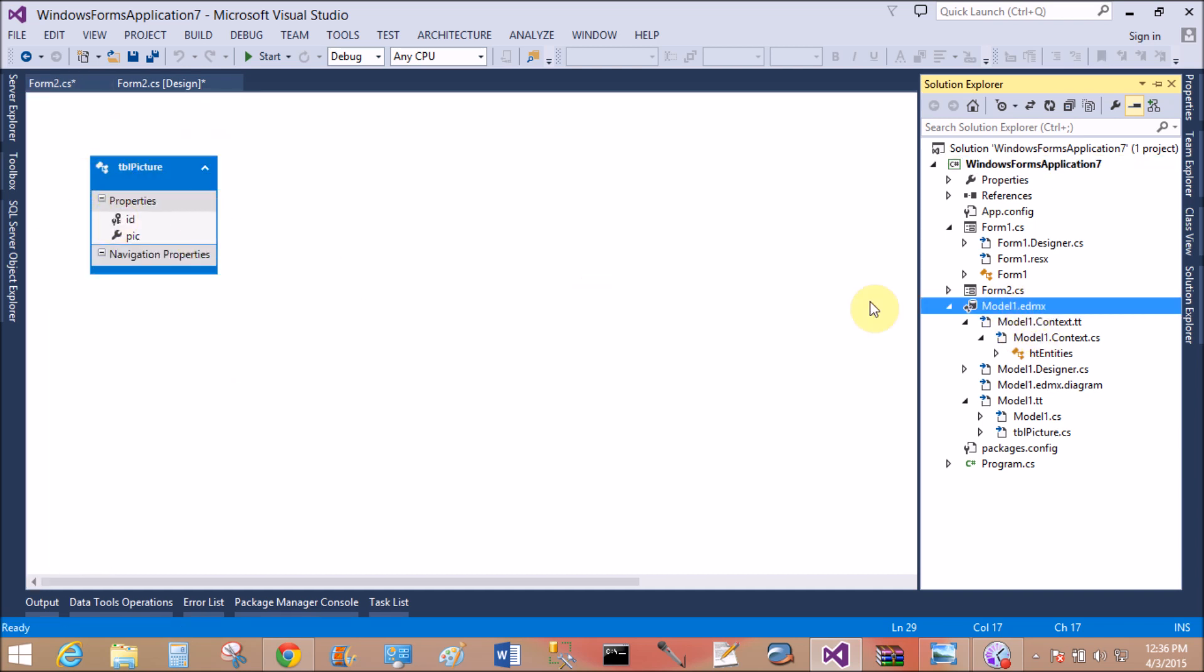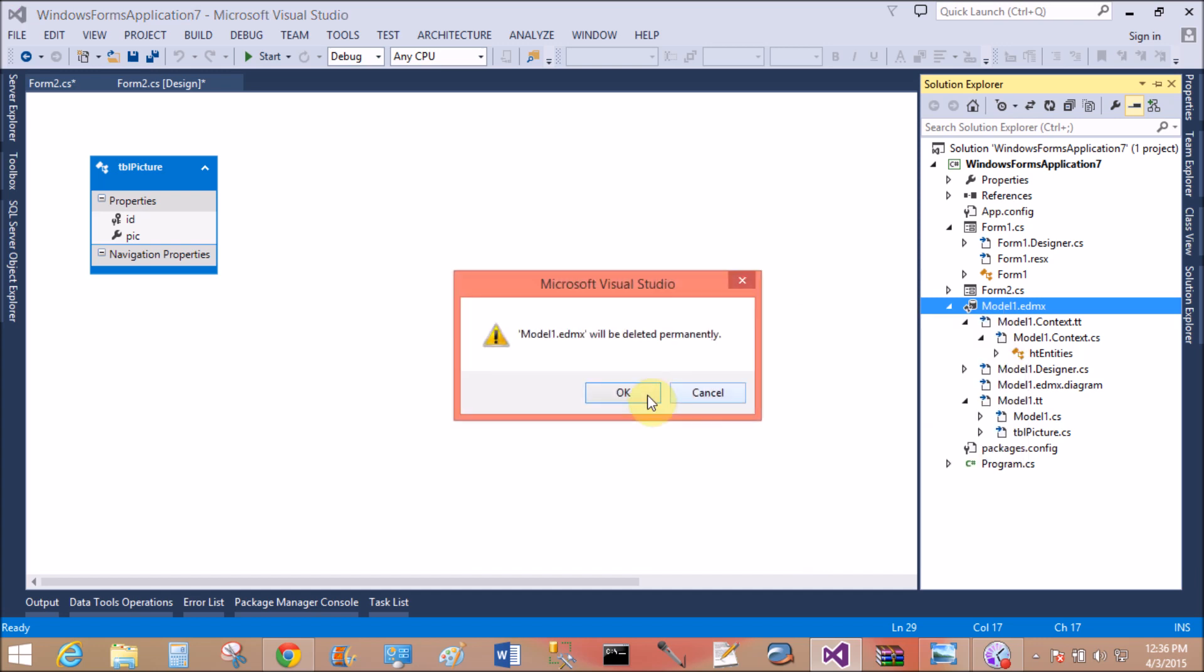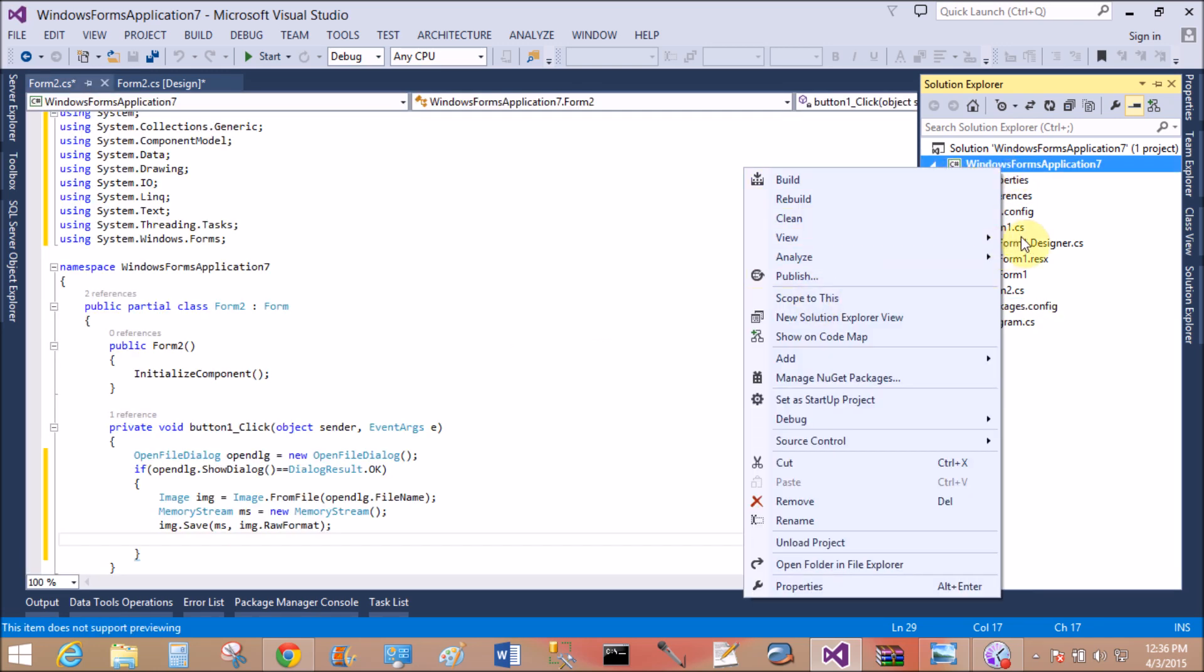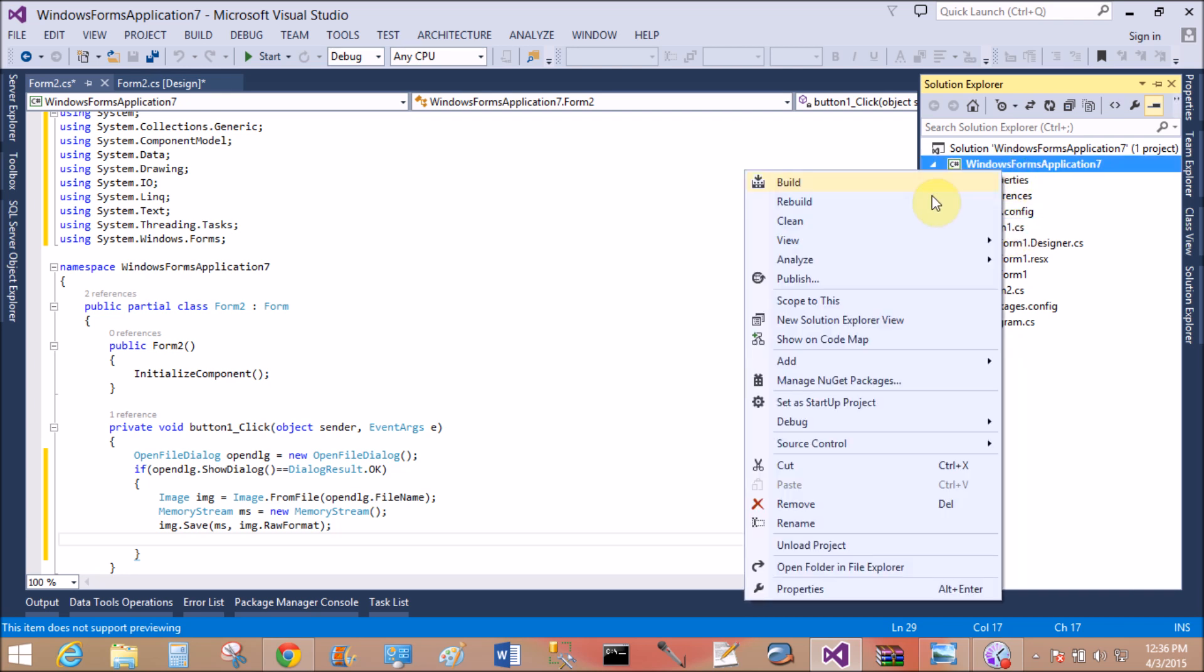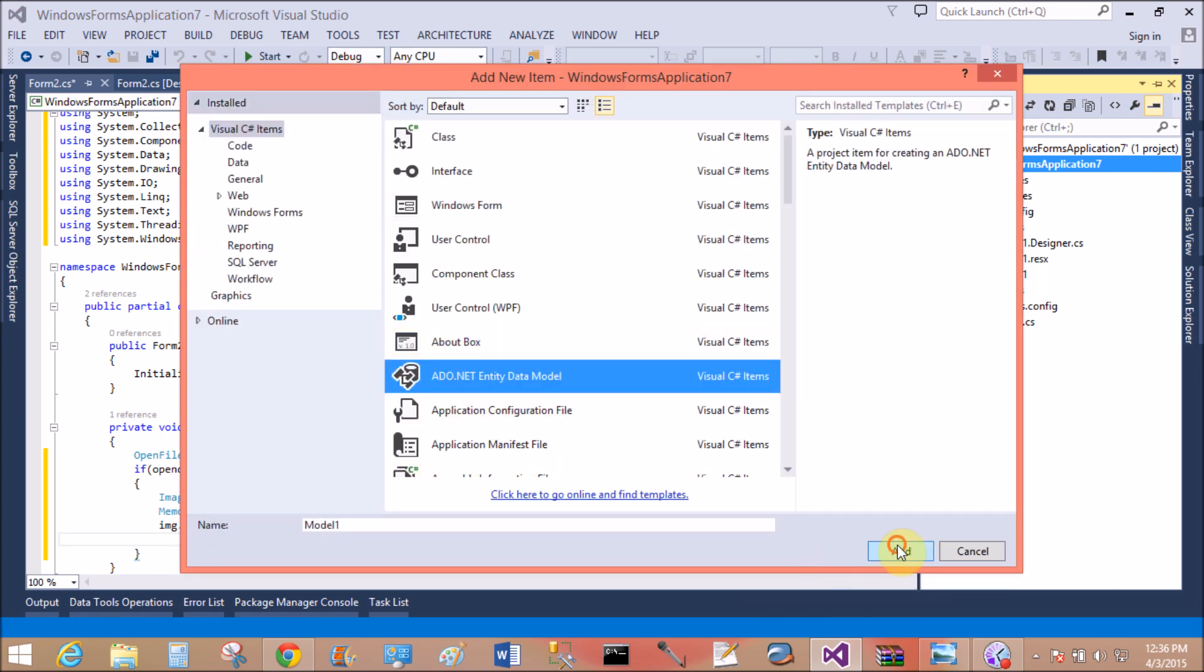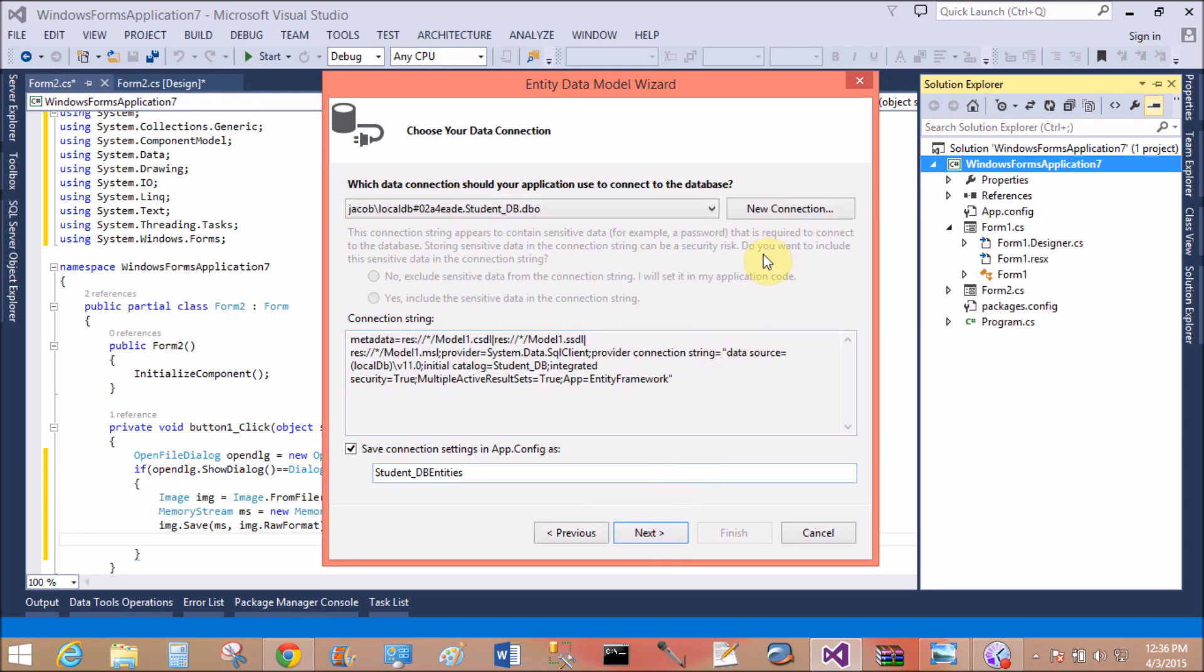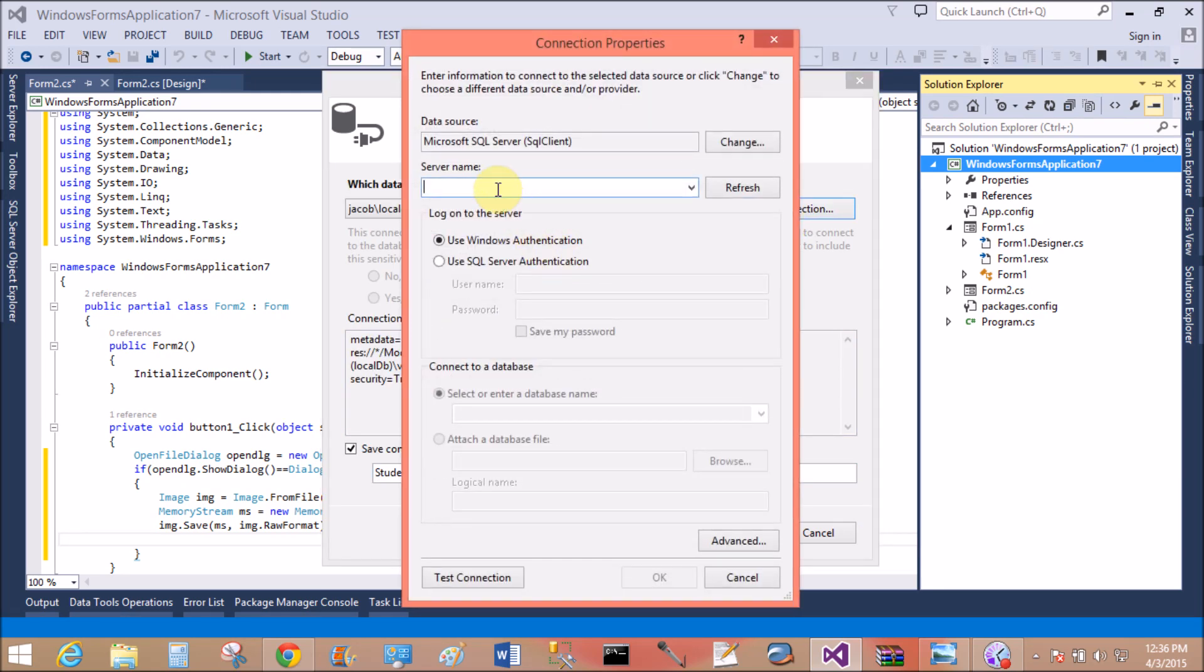I have a model class that is this, ID and PIC. So delete this model class and add a model, or you can say the EDMX file in the solution. Add .NET Entity Data Model.